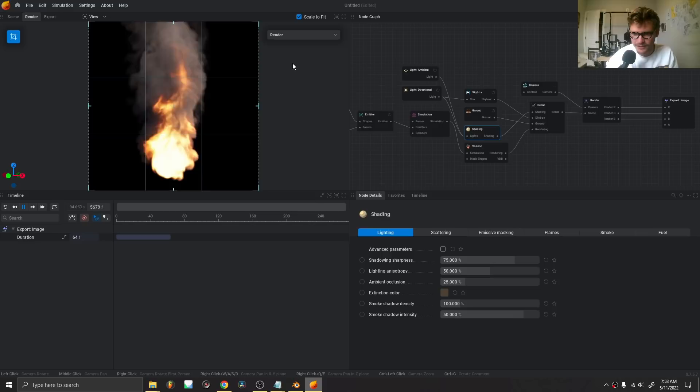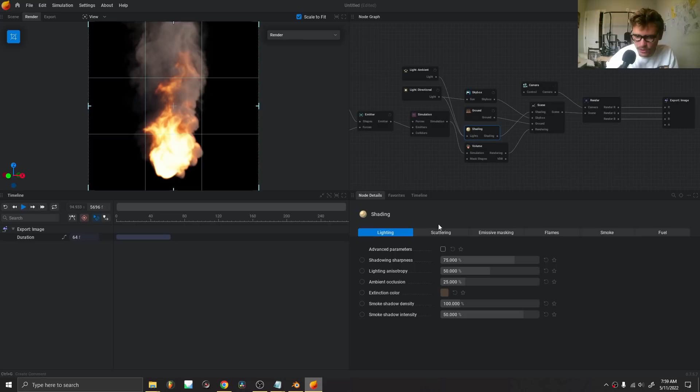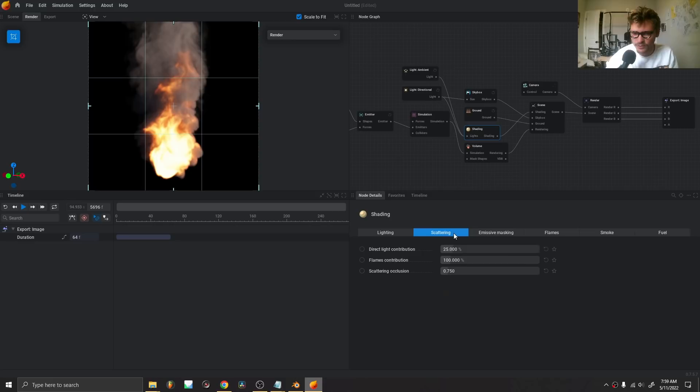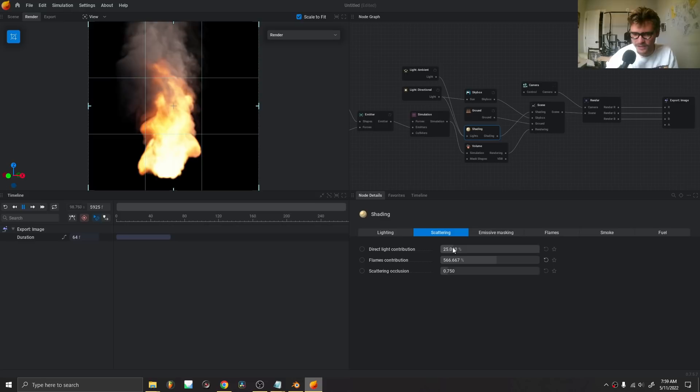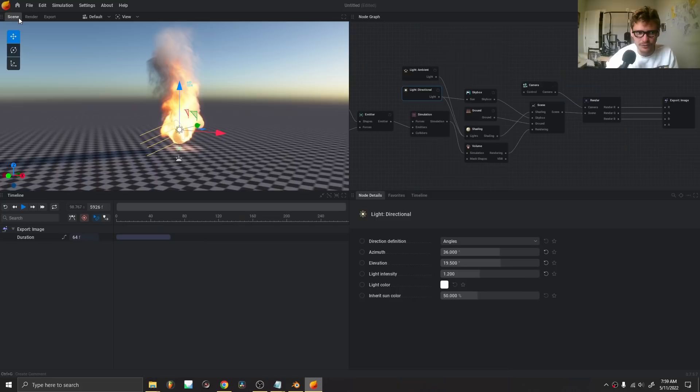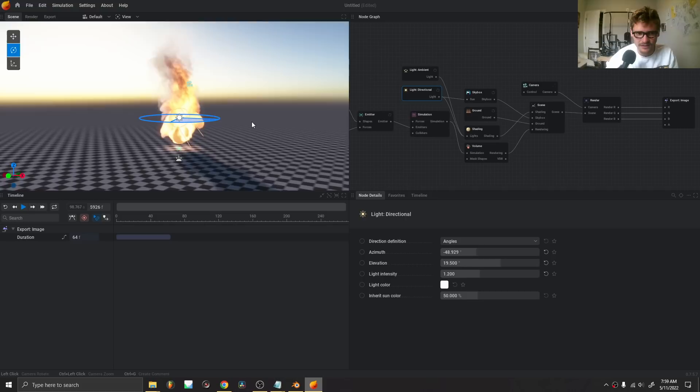In the shading tab, this is where I hone the look. Do I want it to glow a lot? Should the shadows be bright or dark? What I like to play with is scattering — basically, if I increase the flame value, it controls how much light leaks through, giving multiple scattering and volumetric effects. Direct light contribution will brighten our smoke and fire, since we do have a directional light in the scene that we can rotate.